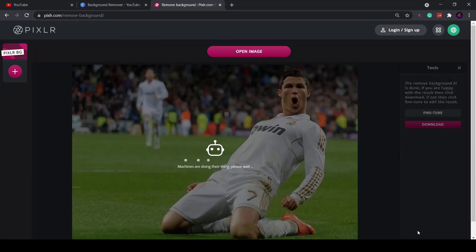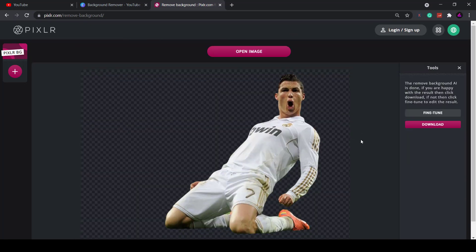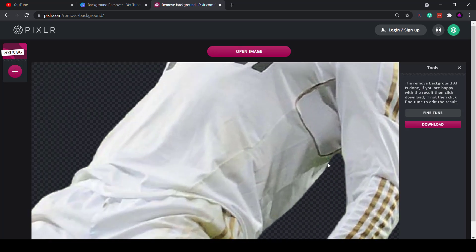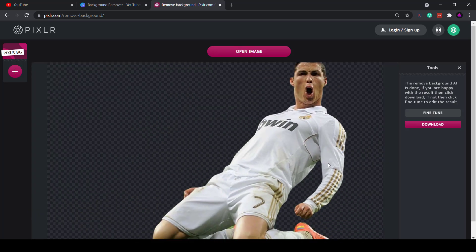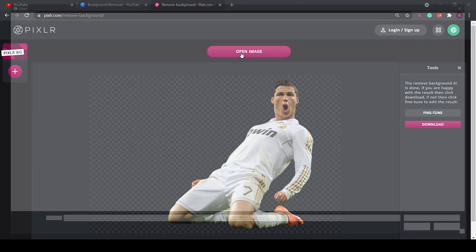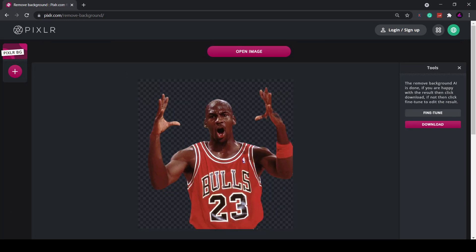I've got this picture of Ronaldo as you can see it works really well. You can zoom in using the scroll wheel on your mouse to check for details. Let's try another one just click on open image.